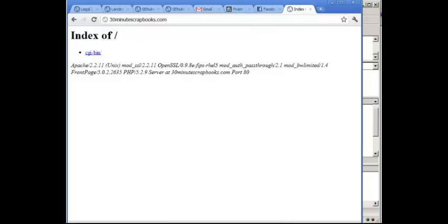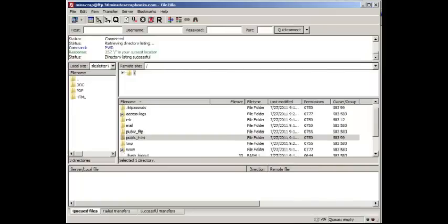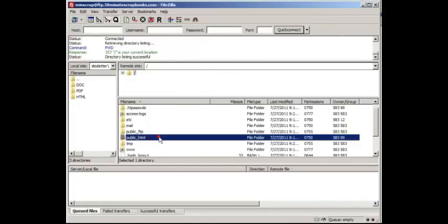So what I want to do is go to FileZilla — I'm already connected to the FTP account. The folder that you need to upload to is called public_html.